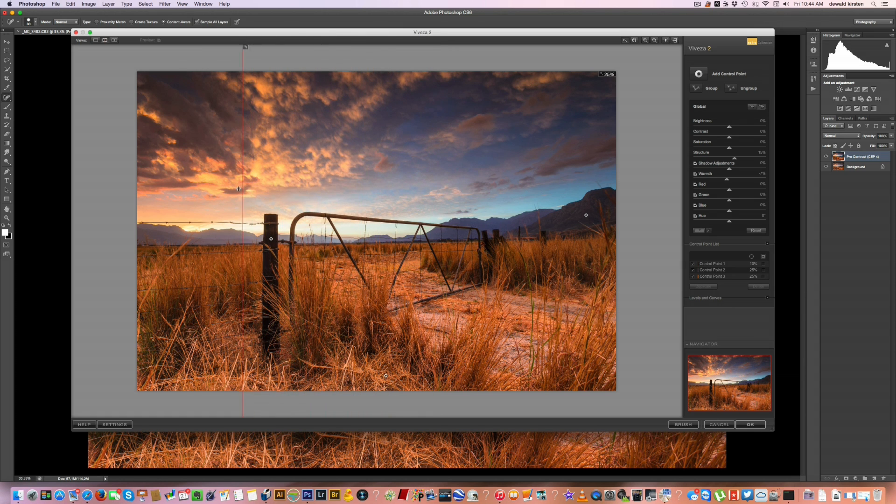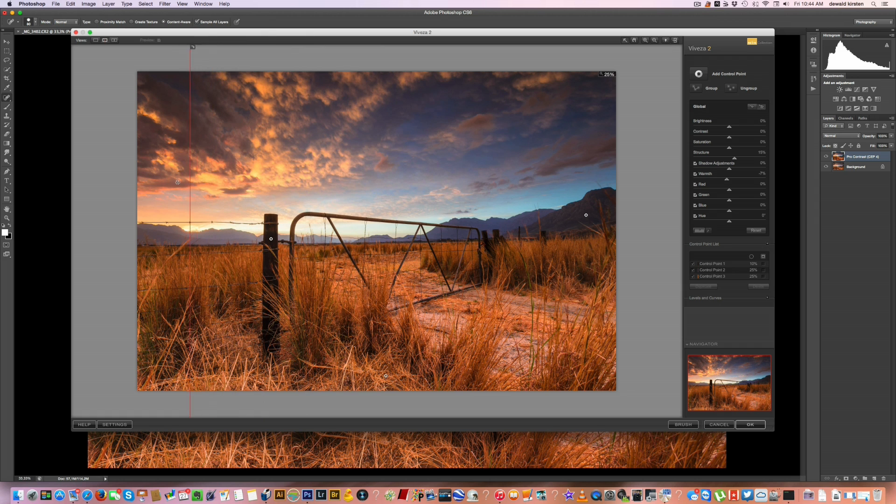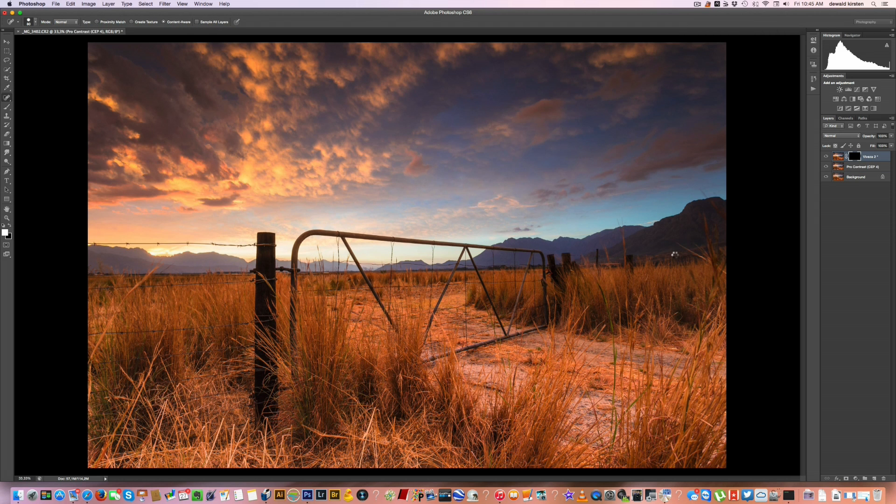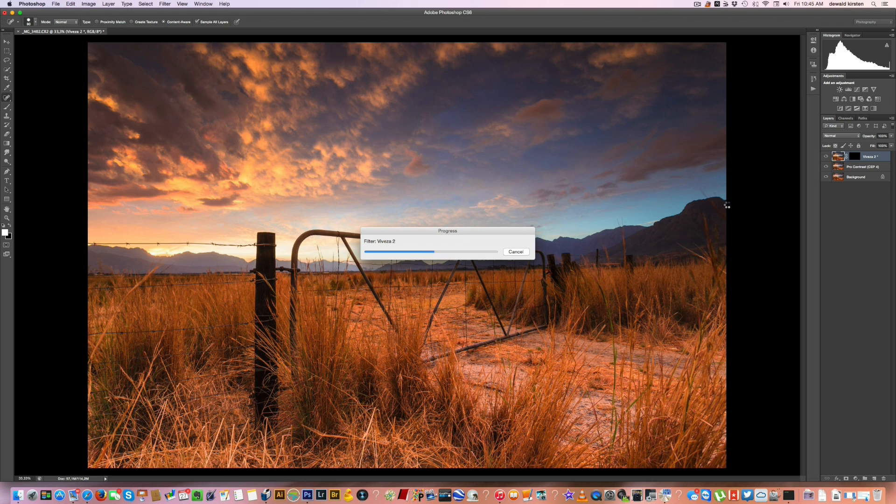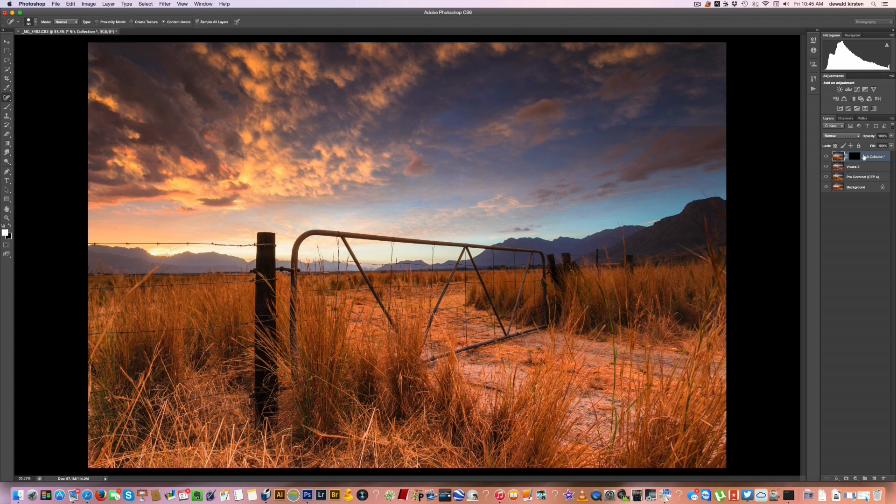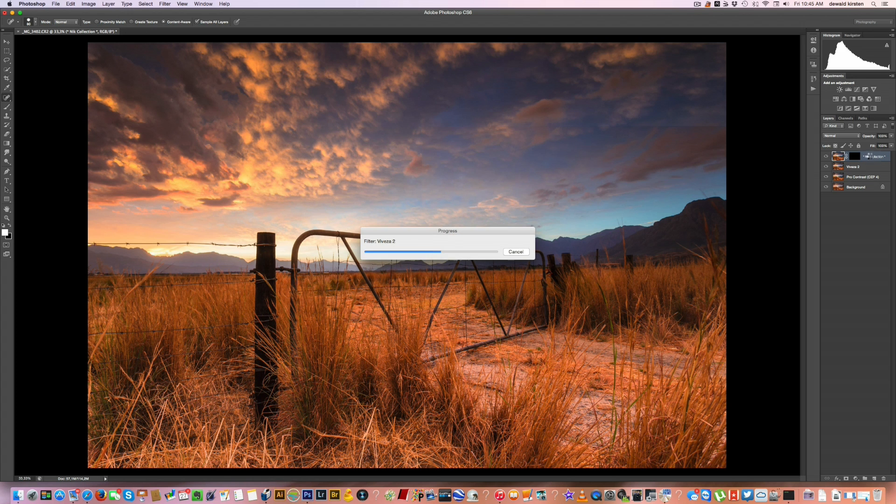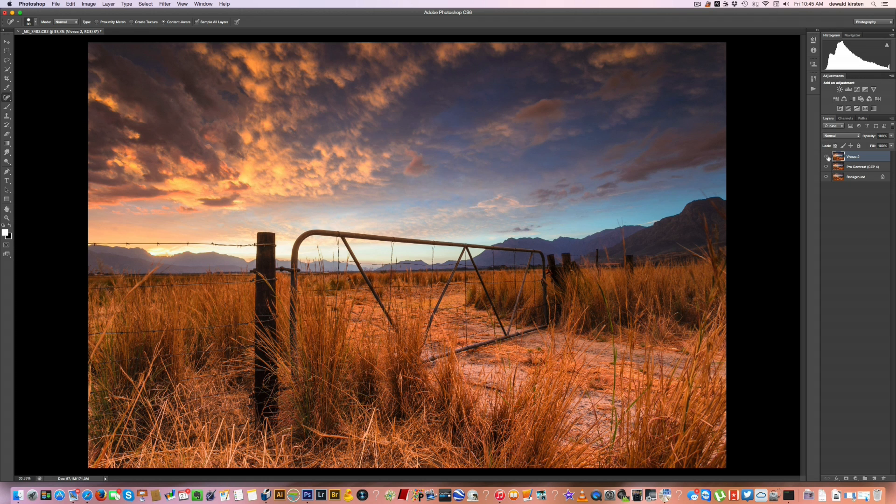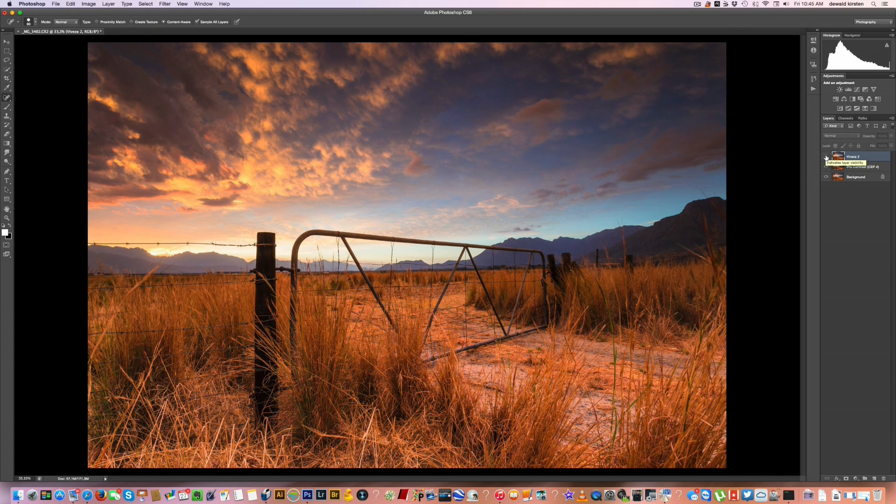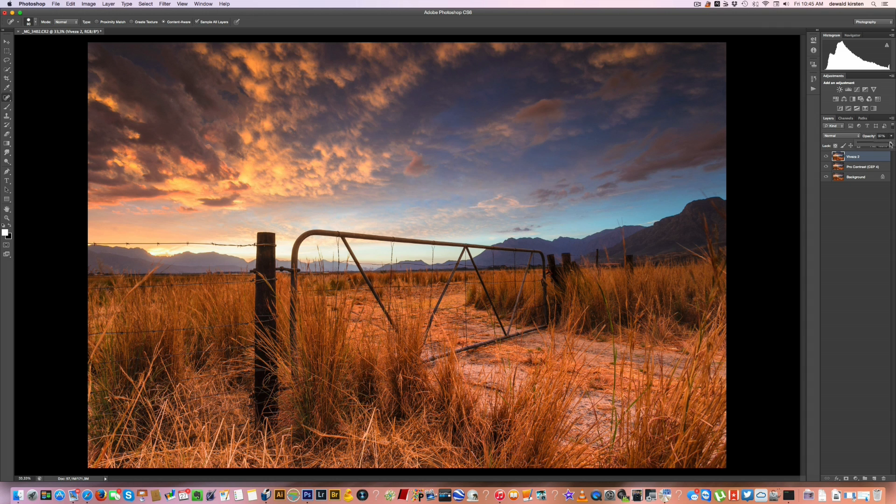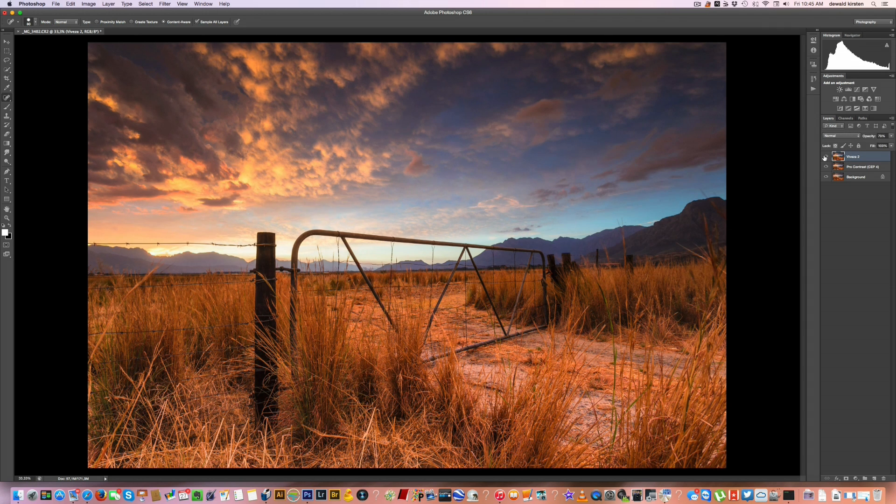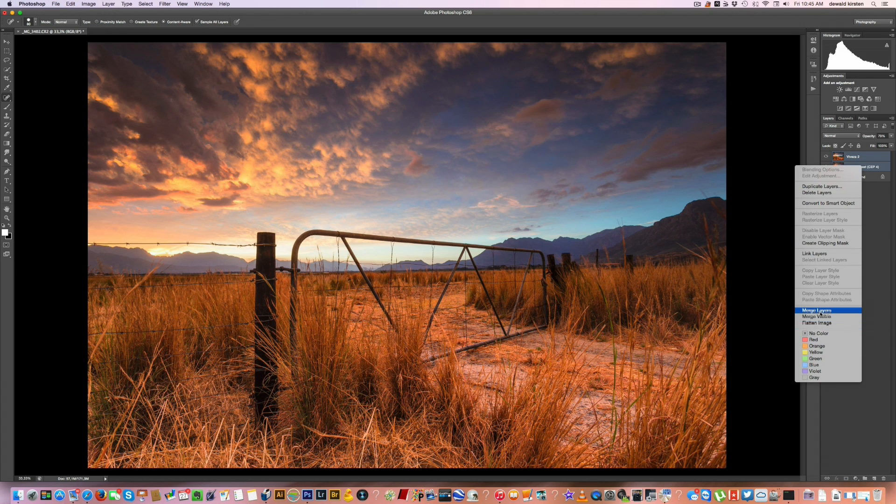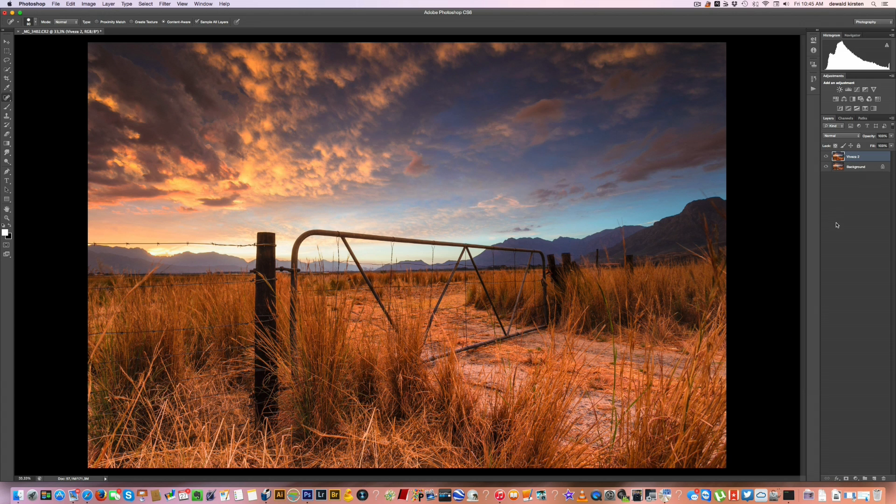All right. Before and after. You can see the detail coming out in that grass there. This might still be a tad too much, but I'll just turn down the opacity in my layer panel. So click here and okay.